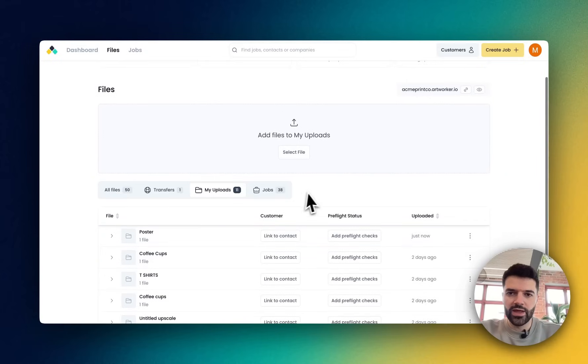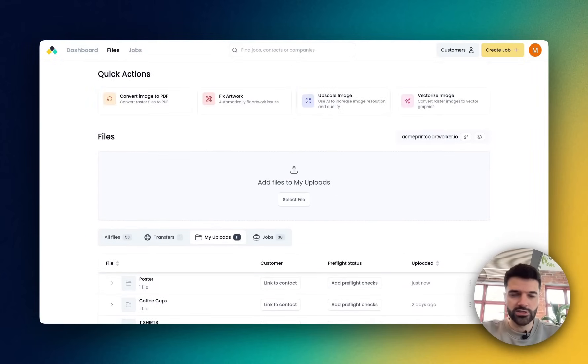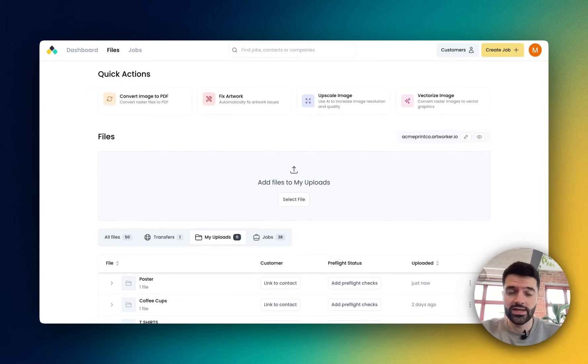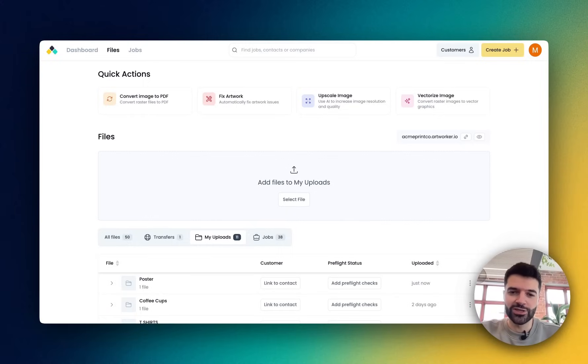The next example that I want to show you is your customer may send you their logo as a JPEG, as a PNG, but you want to scale it up to be able to use it on, say, a t-shirt, right? That's another really great way to use the vectorize image feature.